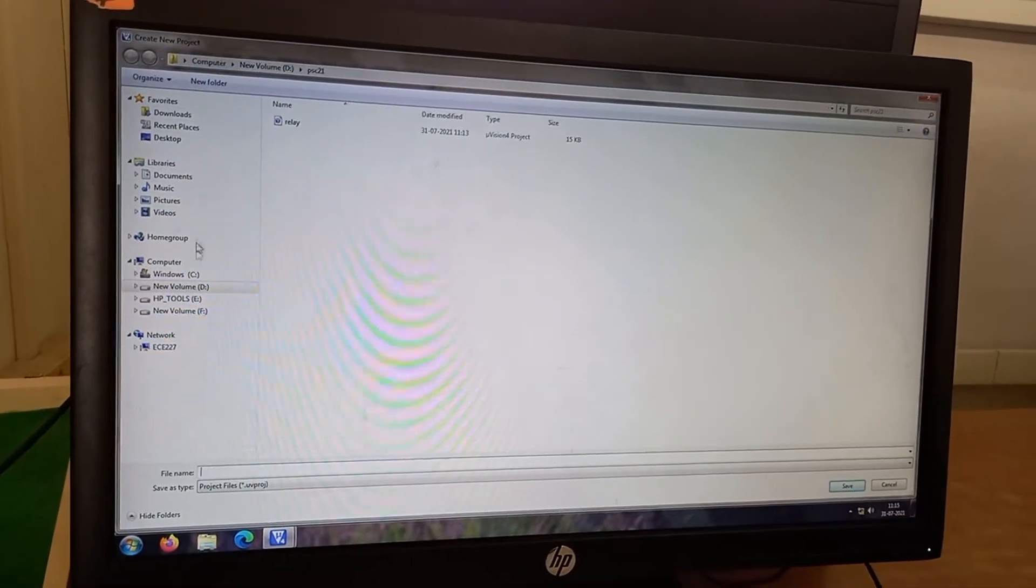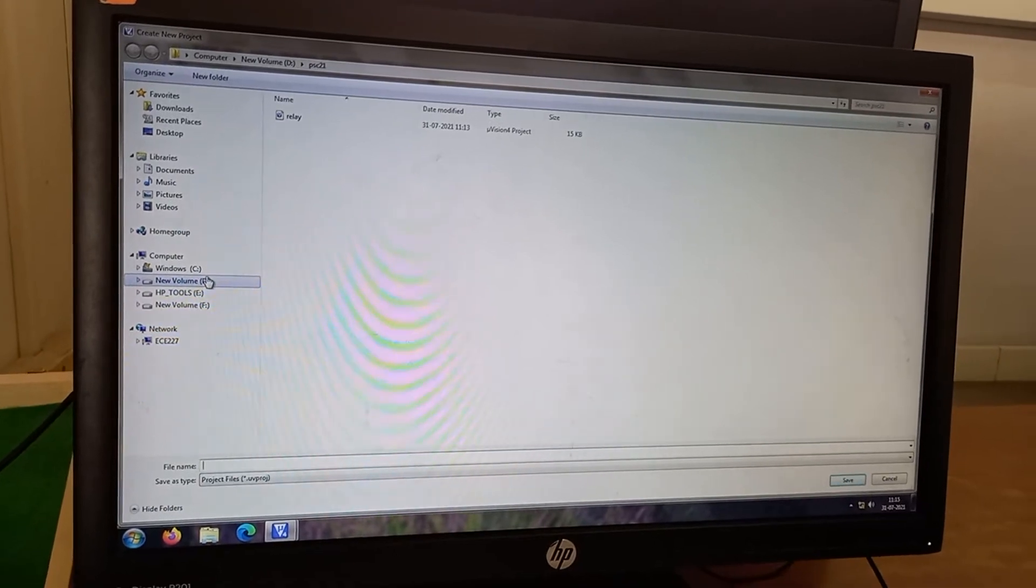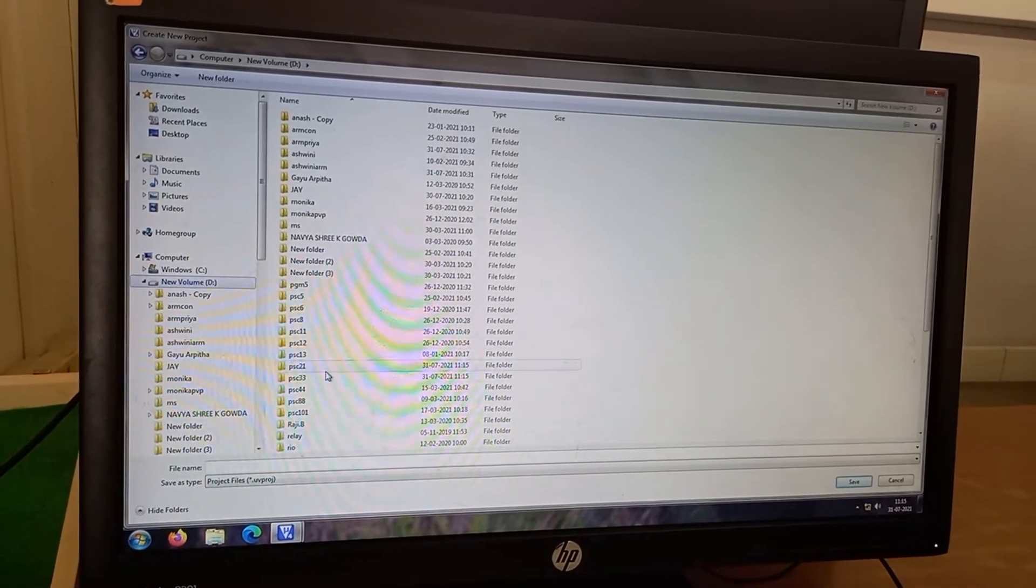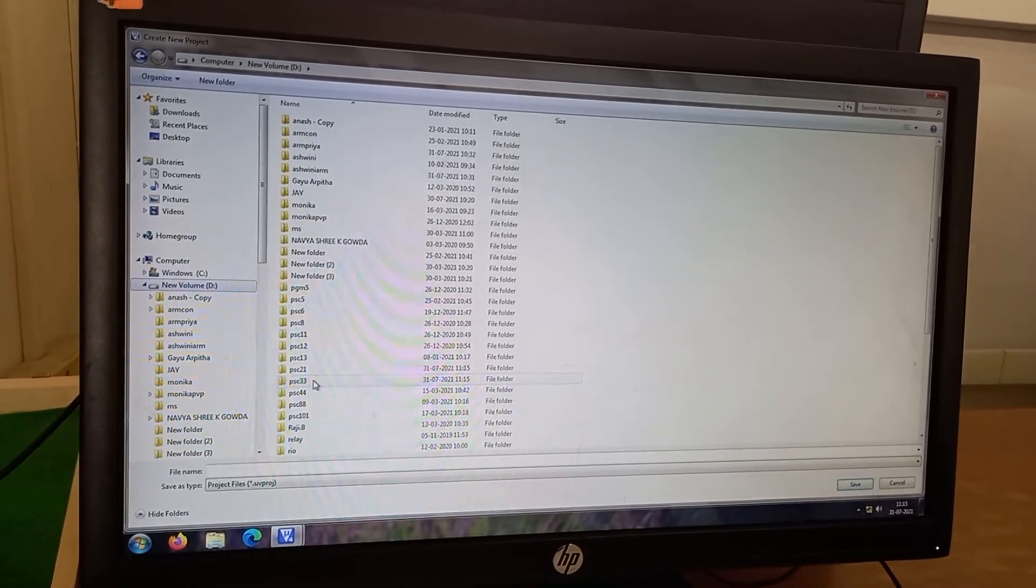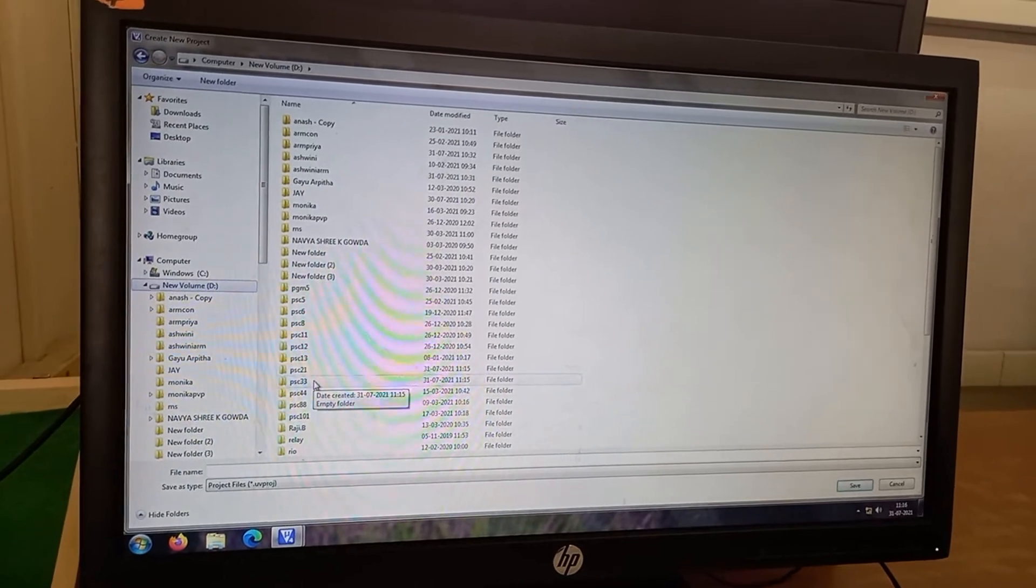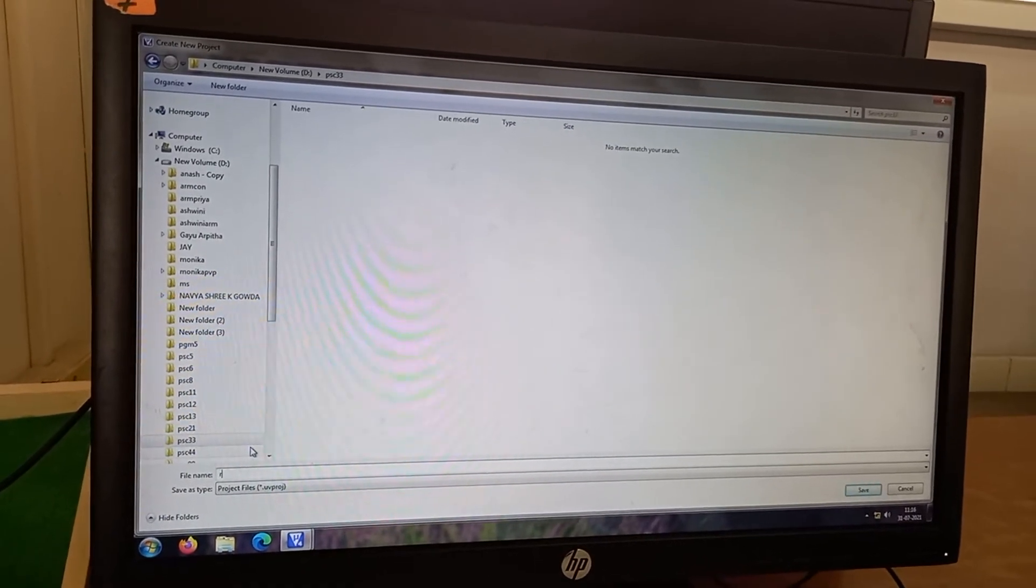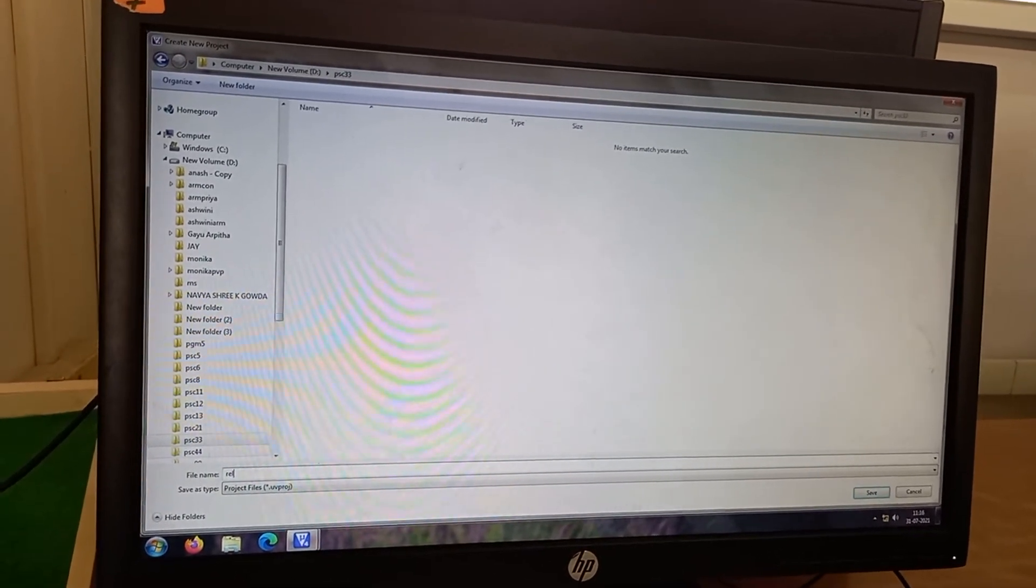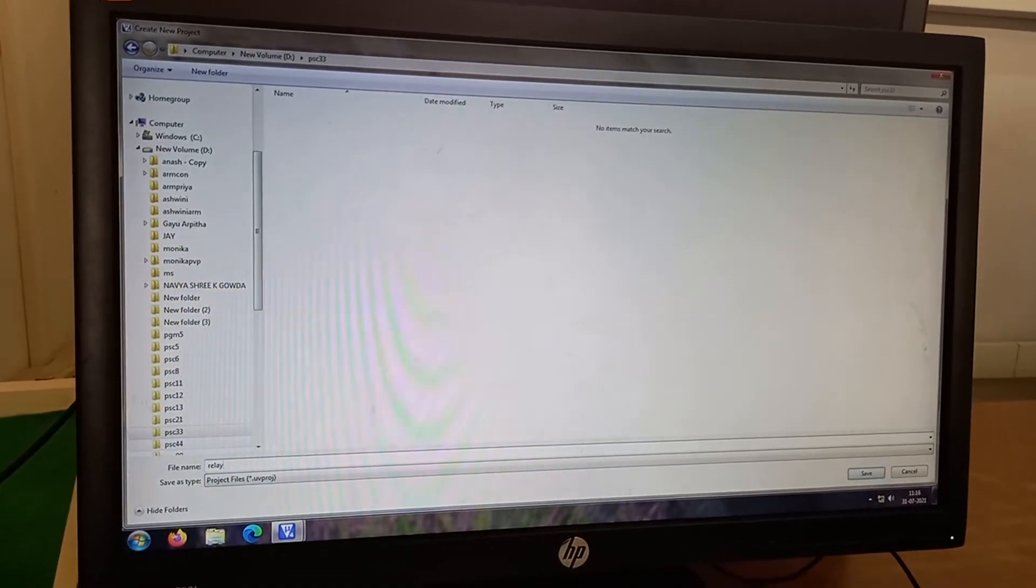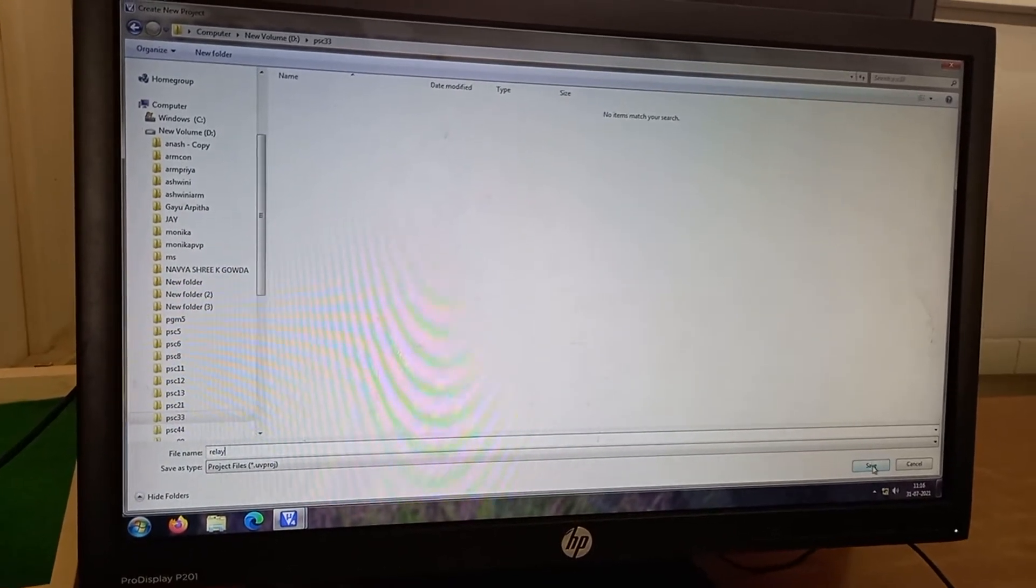Then I go to the empty folder which is created by me. It is actually PSC 33 or something. I click open. I give some name, file name without any extension. I save.